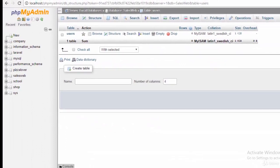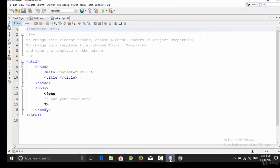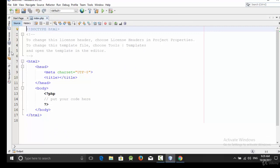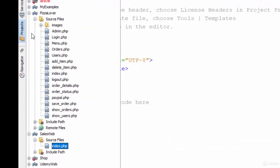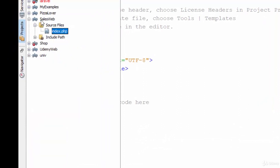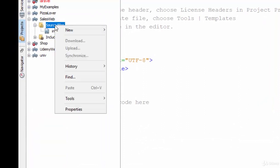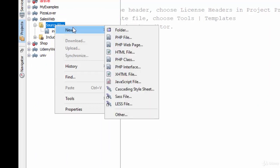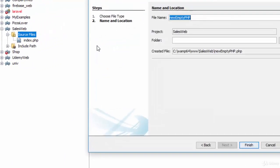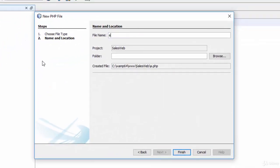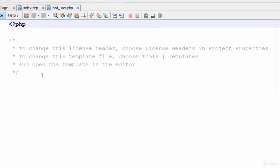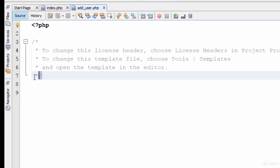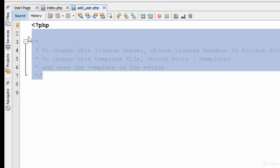So how can we create a page or PHP file to add users inside this database? We are going here, this is our project cellsweb. Right-click on the Source Files, select New, PHP File, and let's call it add_user. Finish.